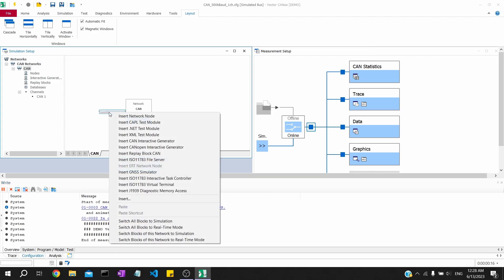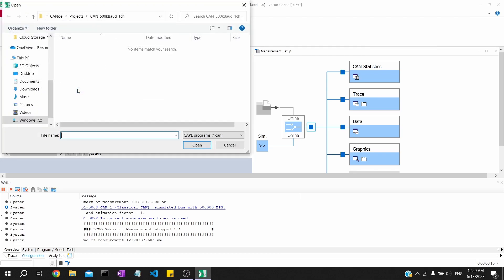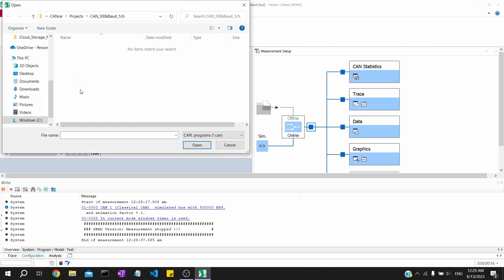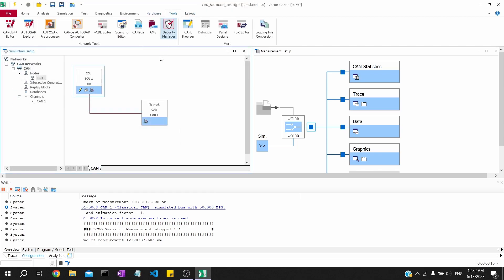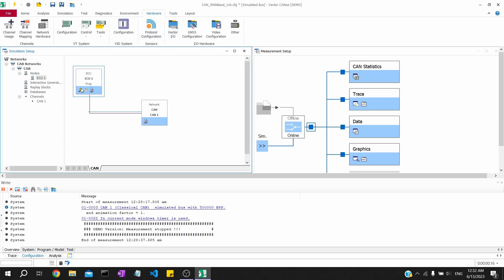We'll stop it for now. You can see the demo version has been stopped with some timestamp-related info. We'll add a network node, and inside the network node we have to add a CAPL script. When you click on the pencil icon it will directly open the CAPL browser, but it is currently asking me to load a CAPL file. We will create a CAPL file and then load it to that particular network node.